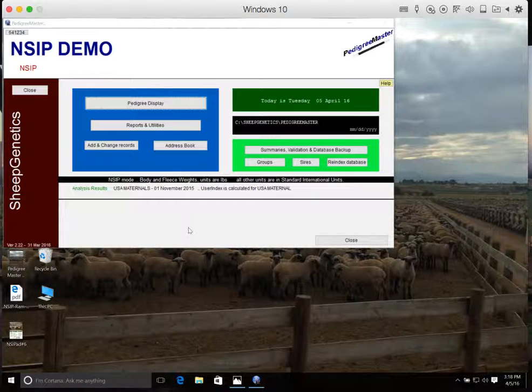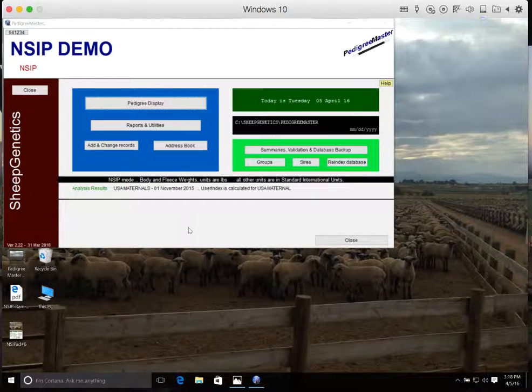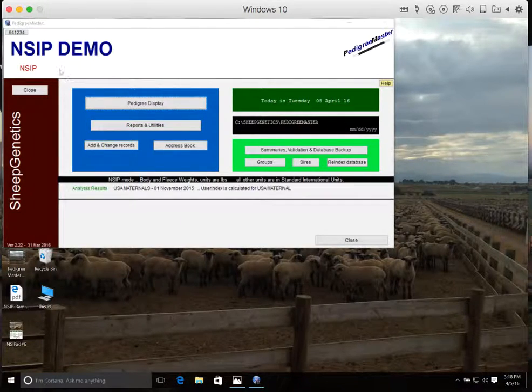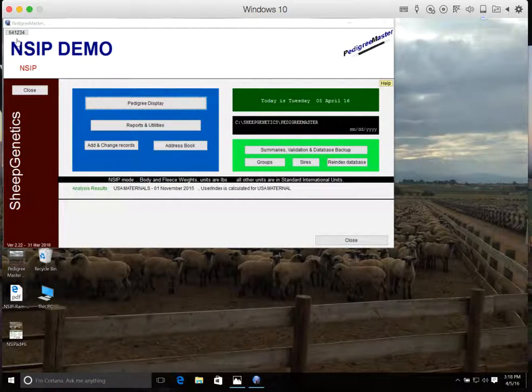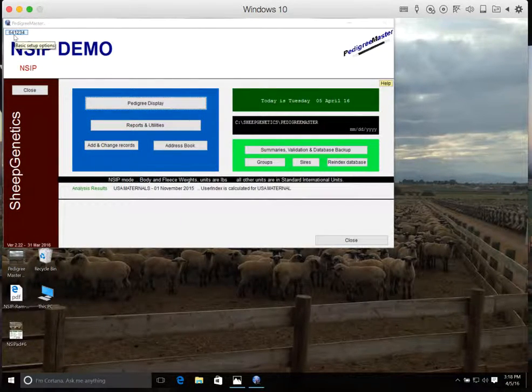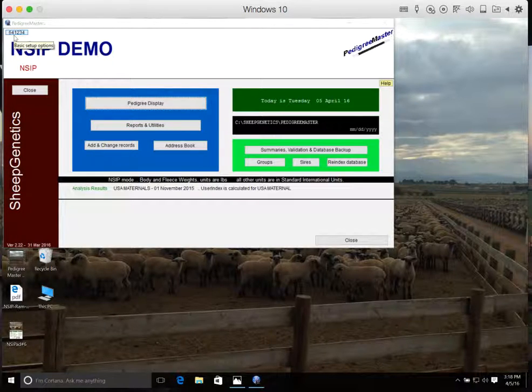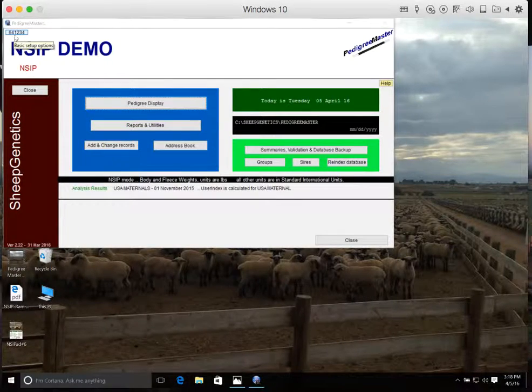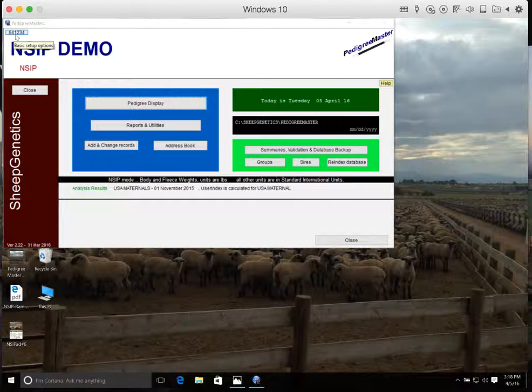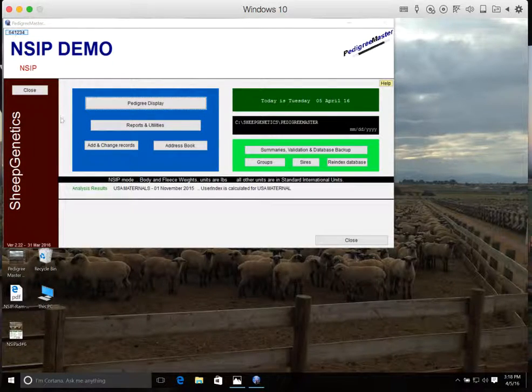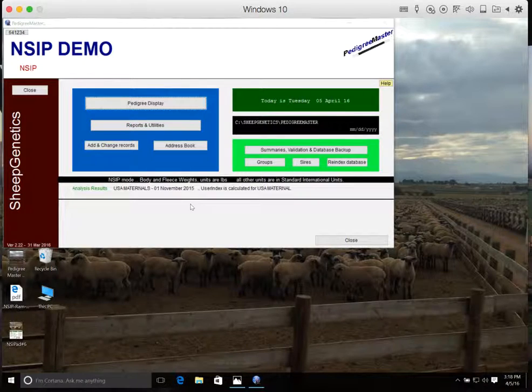So the first thing that we need to do is make sure we have the contact information for your farm or ranch put into the system. From the home screen, the first thing I want you to make sure you see is your flock identification number up in the top left-hand corner. This number should have been assigned to you when you enrolled in NSIP and when it comes to you by email from NSIP.